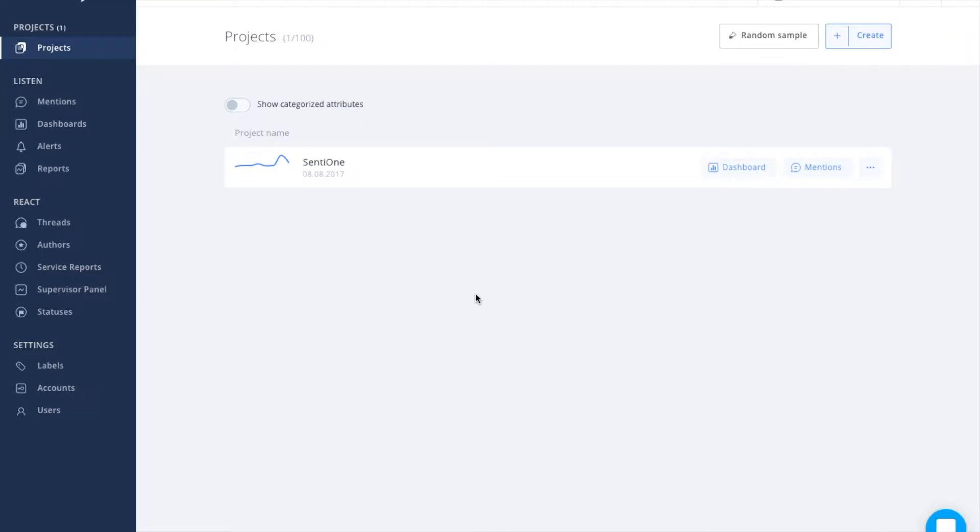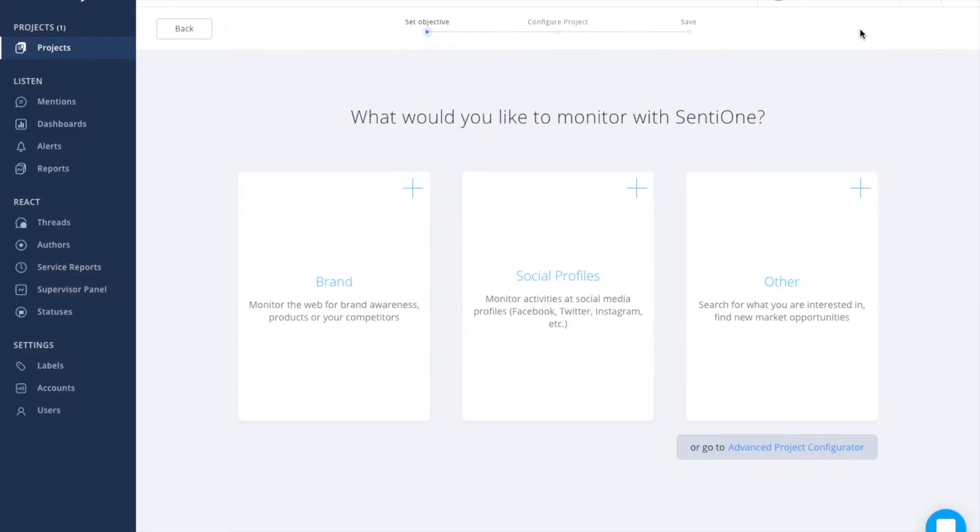You can find a list of monitor projects in the Projects tab. To start online listening, you've got to create your first project. To do so, hit the Create button.